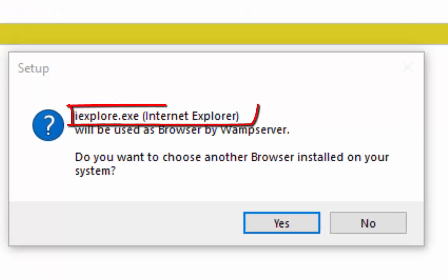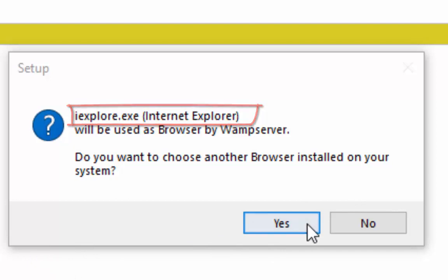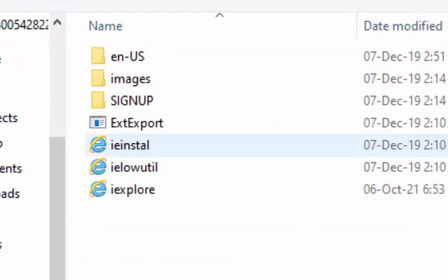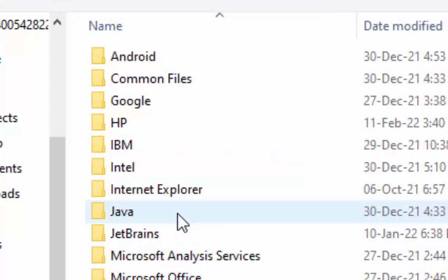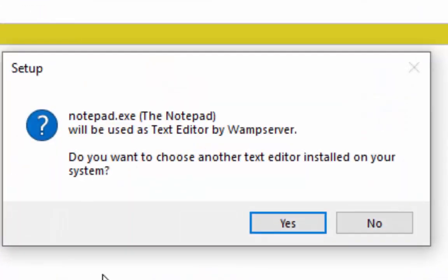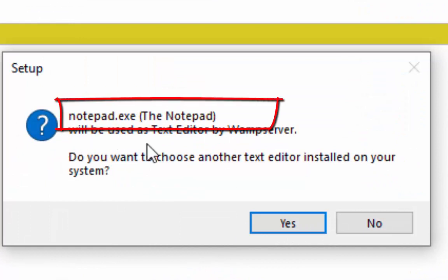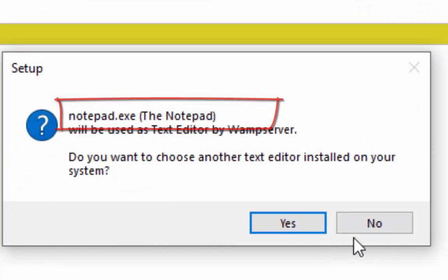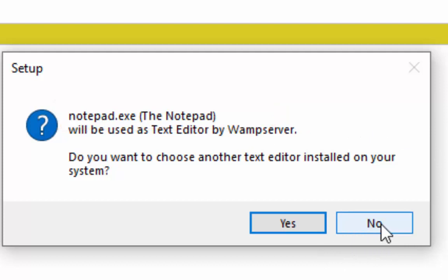Now select the default browser. If you want to change default browser then press no, otherwise yes. We are going to change default browser so press yes. Now select the default text editor. If you want to change default text editor then press no, otherwise yes. We are going to use default text editor so press no.